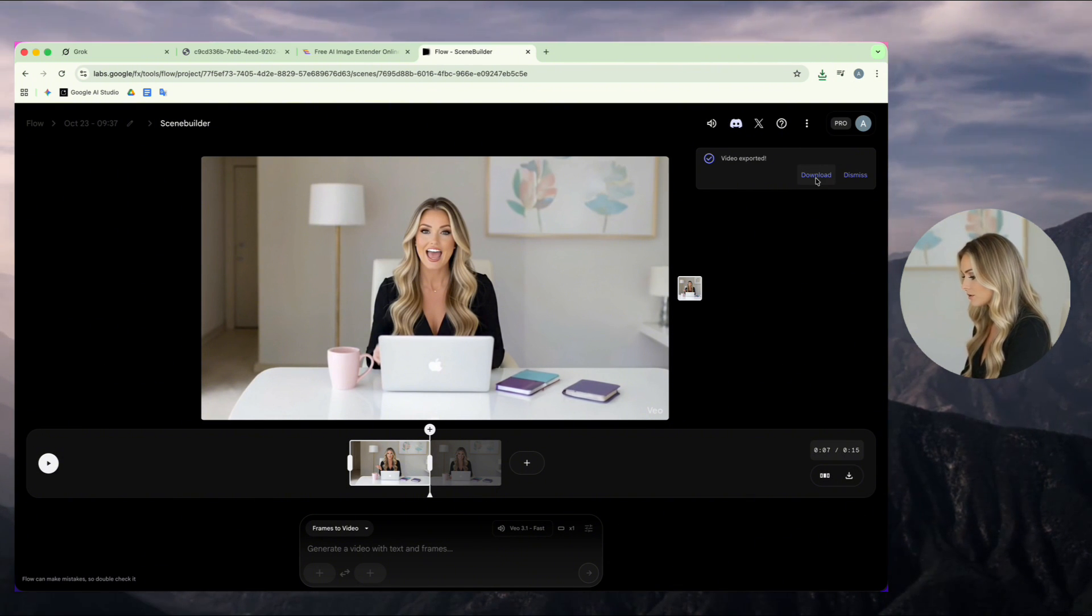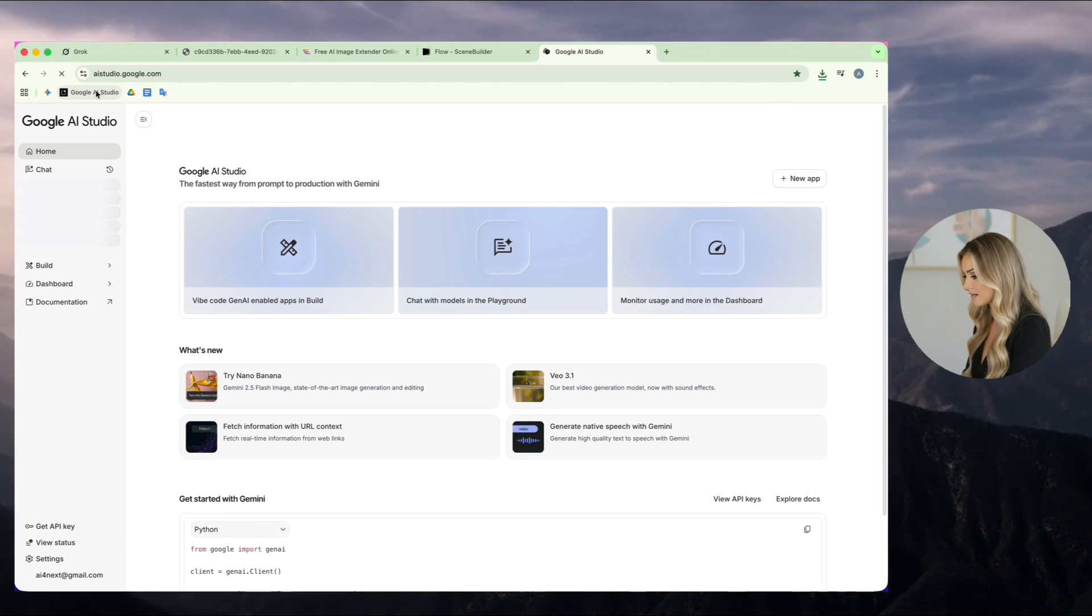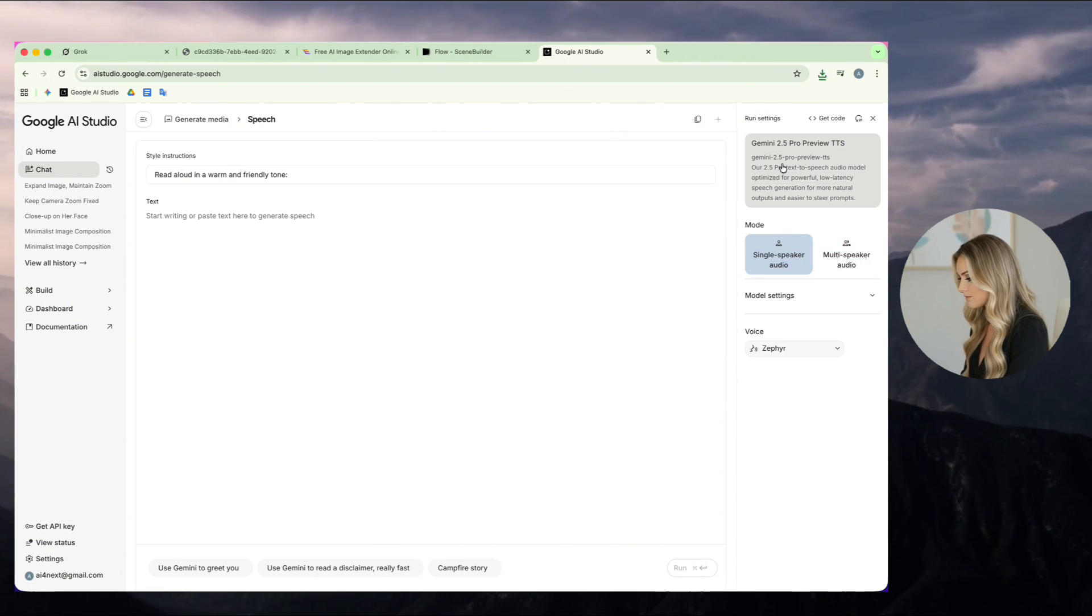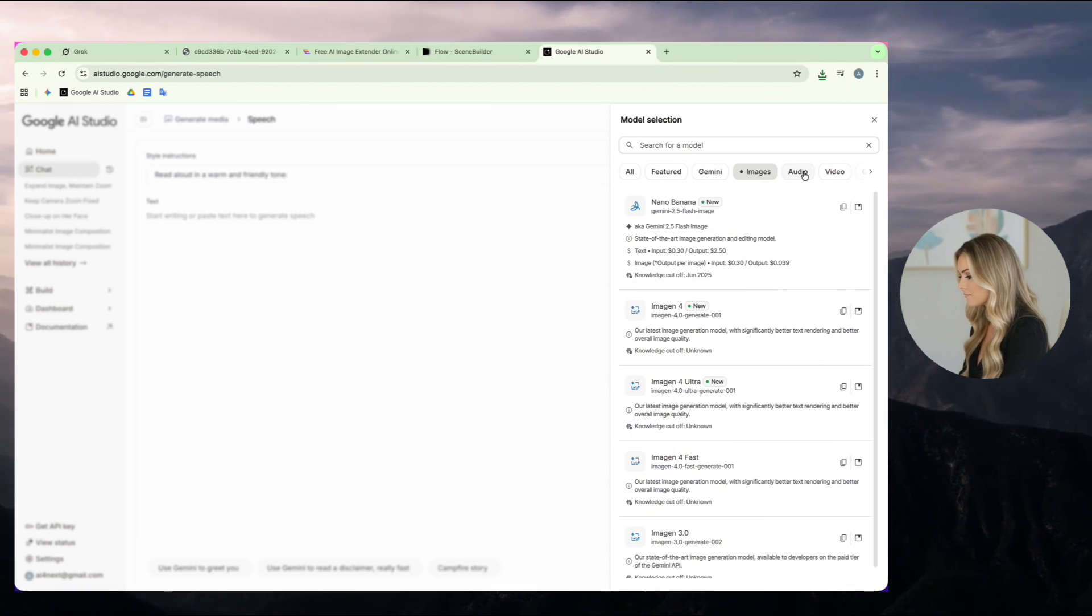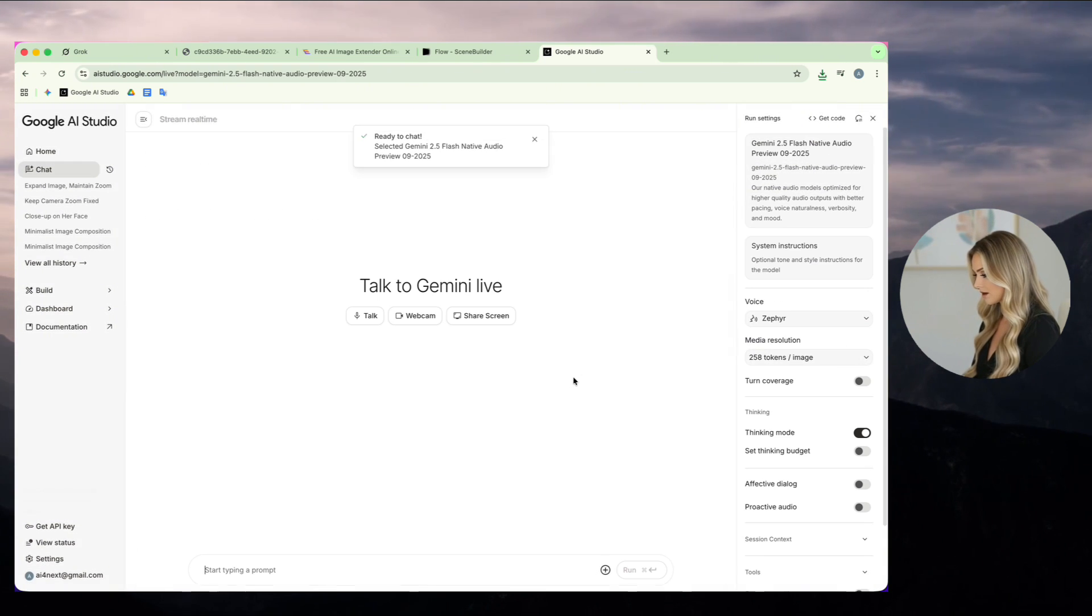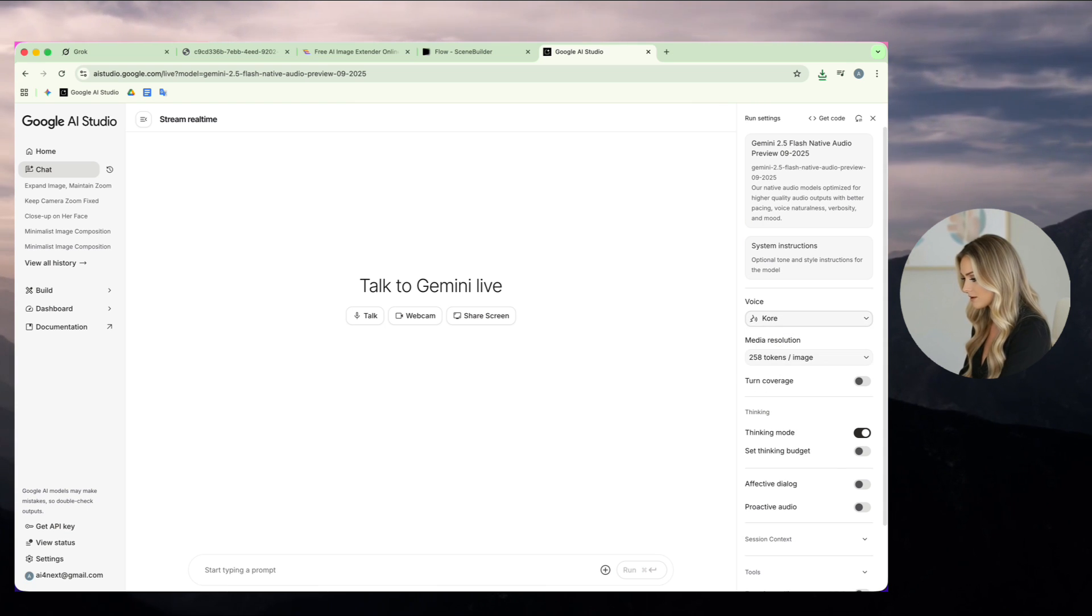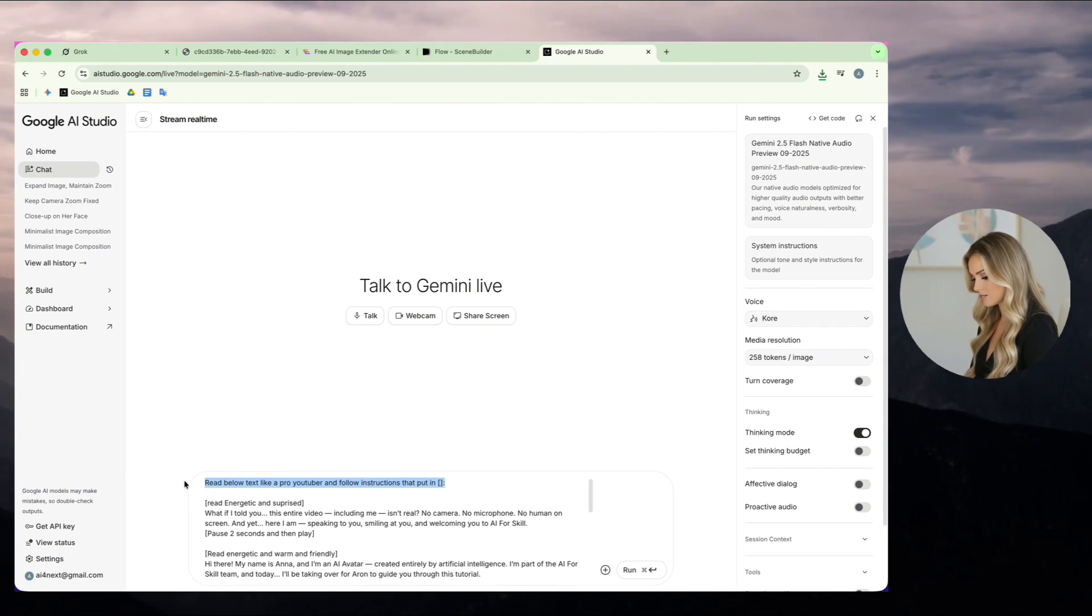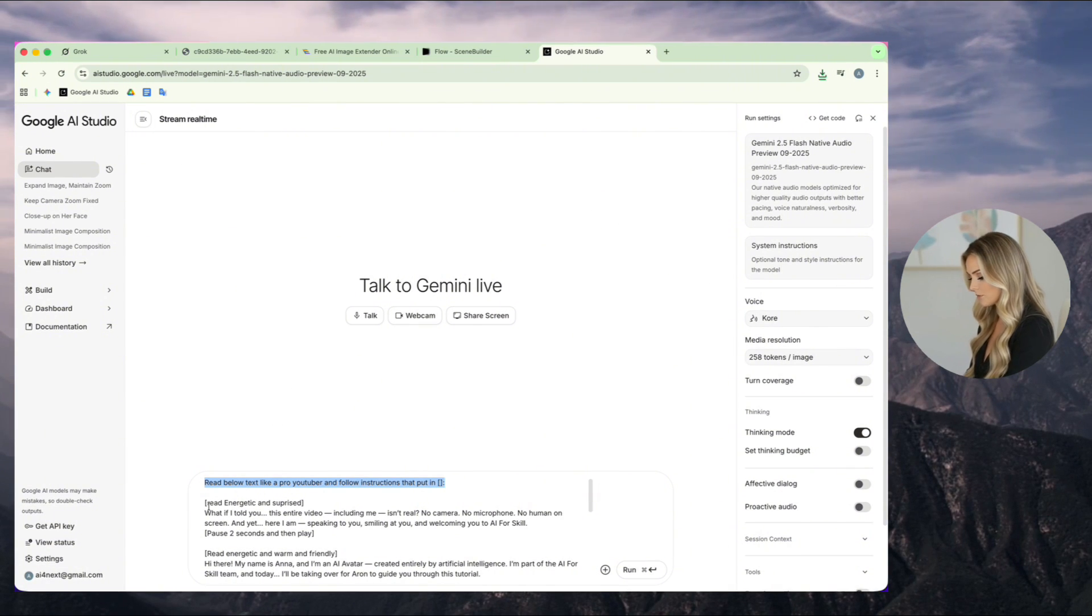I click Generate Native Speech with Gemini, choose Single Speaker Mode, and finally, select Gemini 2.5 Flash Native. This model gives better quality and control over tone and pauses. I choose the voiceover actor that I like, and then give it my text. For example, I tell it, read the text below like a professional YouTuber and follow the instructions inside the brackets.